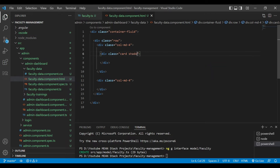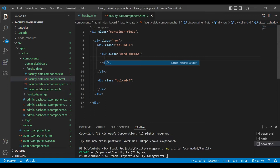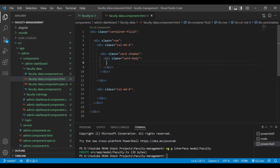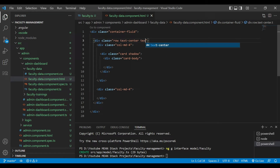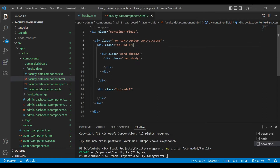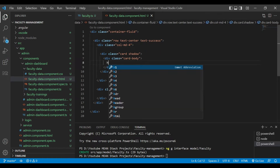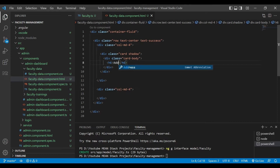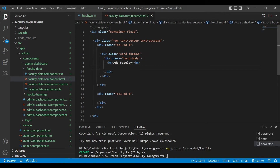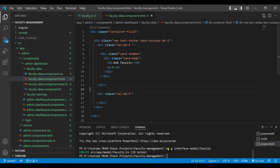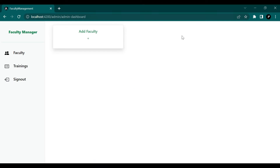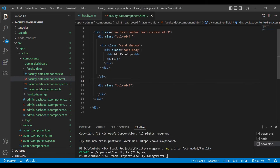Inside each row we are going to create some cards. Each card has properties like shadow and text-center. We have added one more property, text-success, meaning the color of that text will be green. Inside the card body we are writing some text like 'Add Faculty'.